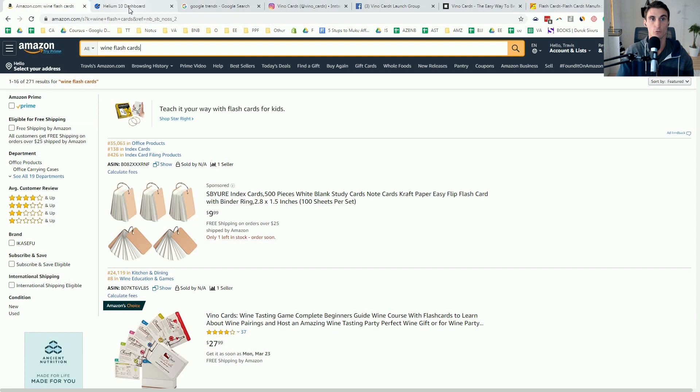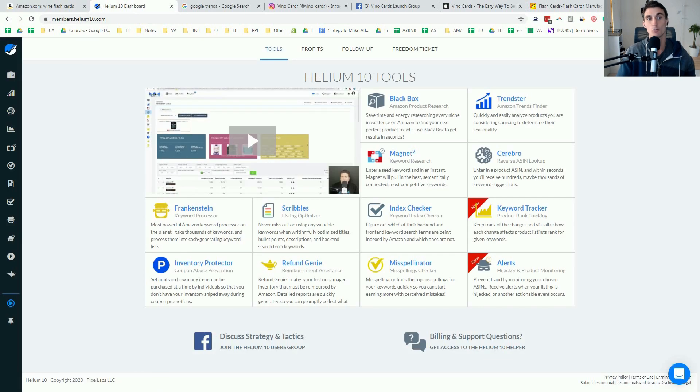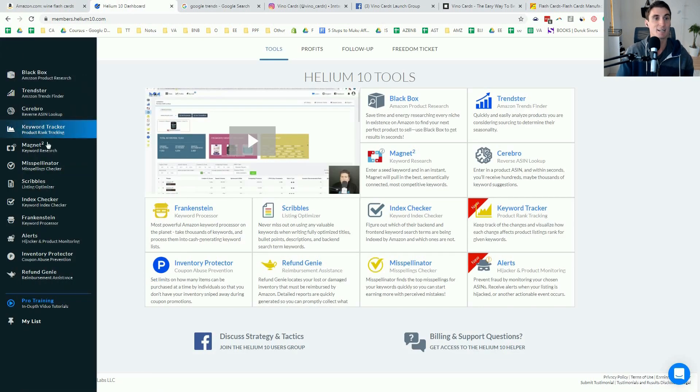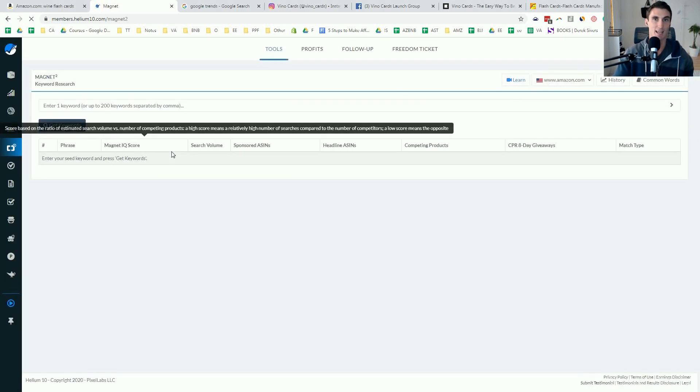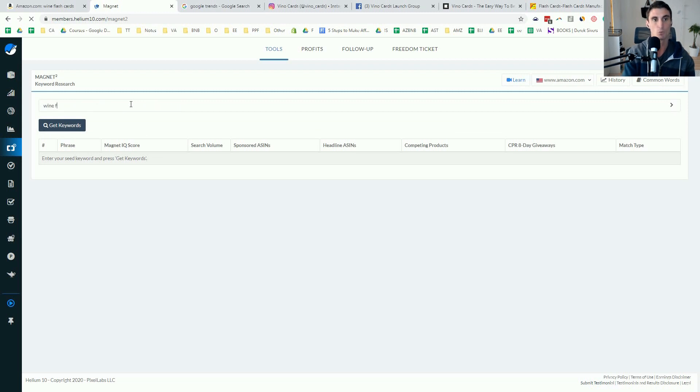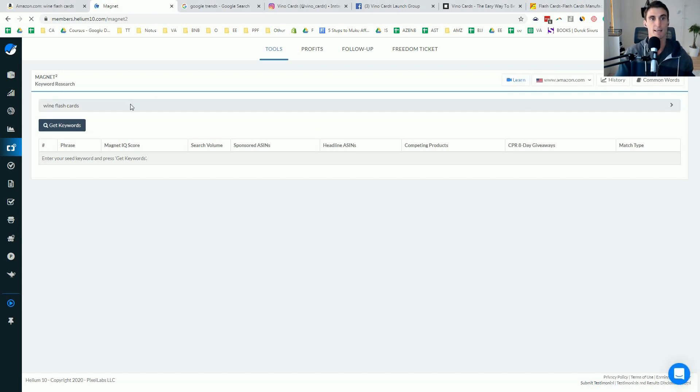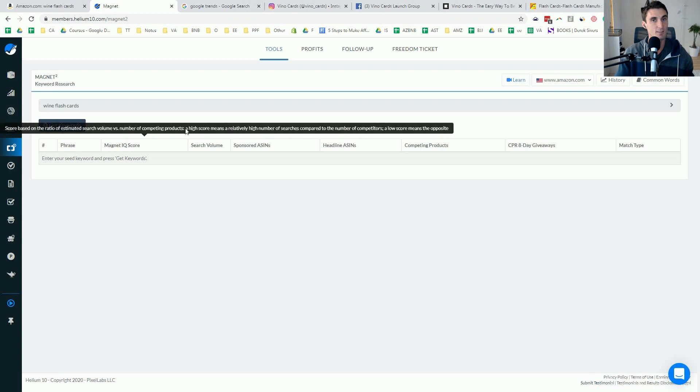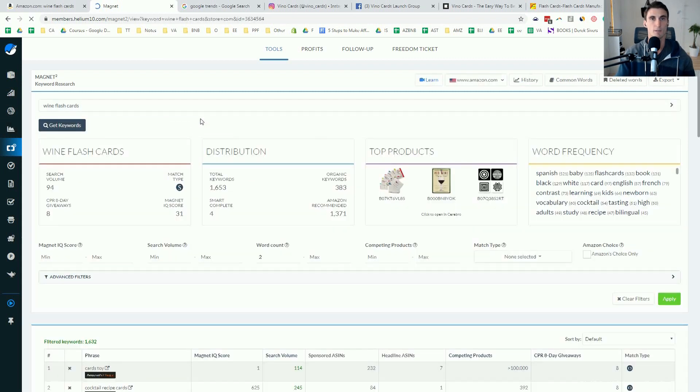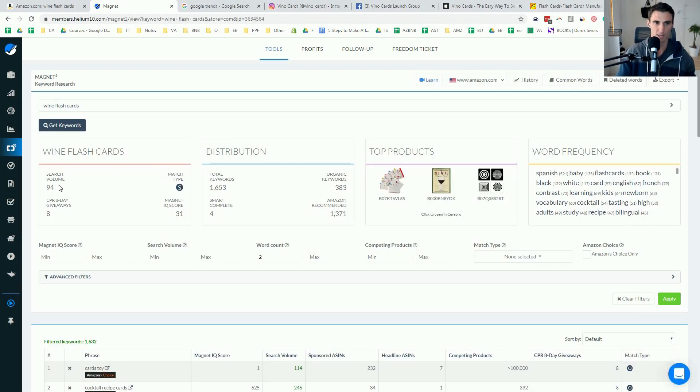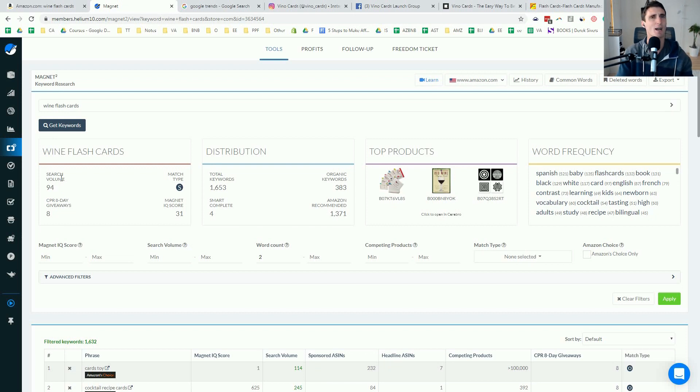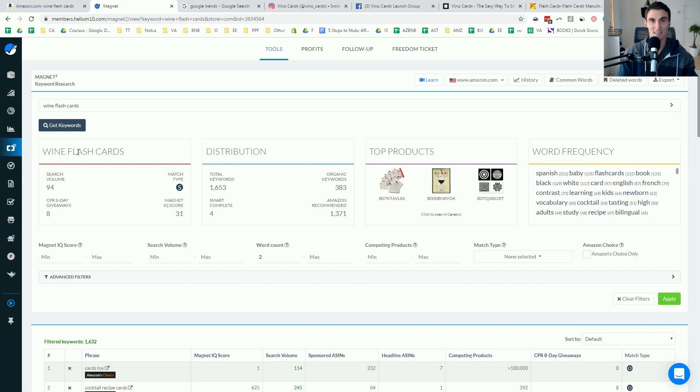So what we did after we had the idea is we did some keyword research. Now the most powerful way to do this is using helium 10. Again, you don't need to pay for helium 10. I will be doing a video about that very soon, how to get all the different features that helium 10 has to offer pretty much for free, but you type in wine flashcards here. And this is powerful. It shows us that there's 94 other people a month searching for wine flashcards. Now that may not seem like a lot and it's not a ton, but that's 94 people looking for exactly the product that we wanted to create. And there was no product like that.